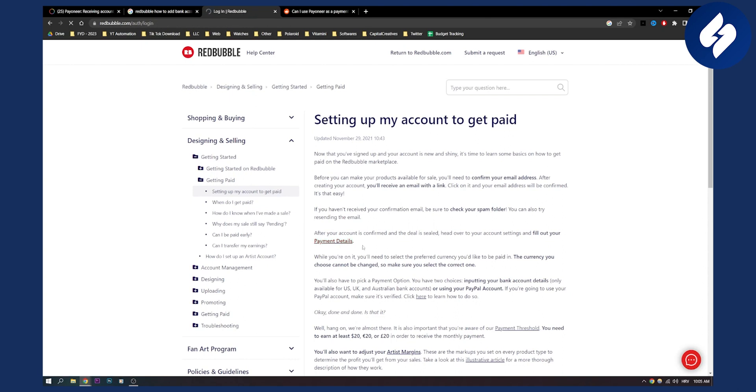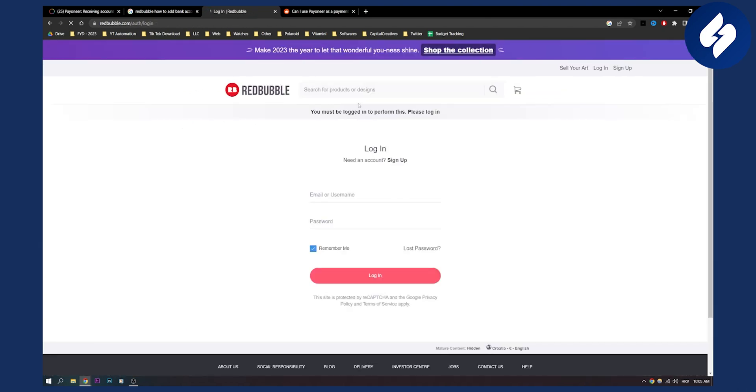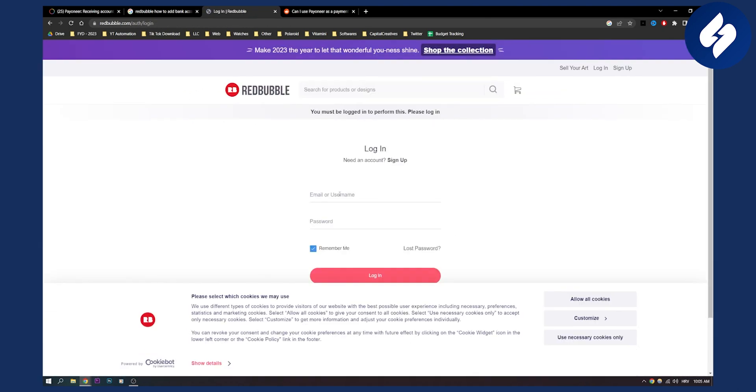You will need to fill out your payment details. I'm not currently logged in to Redbubble, but this is basically how you can do it.